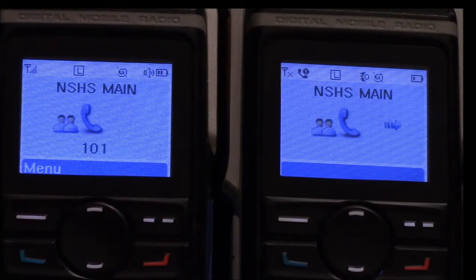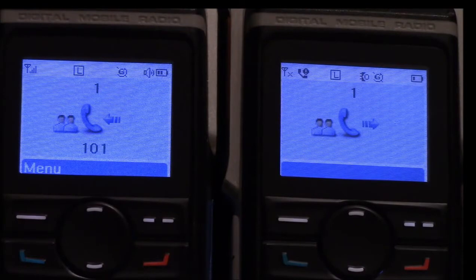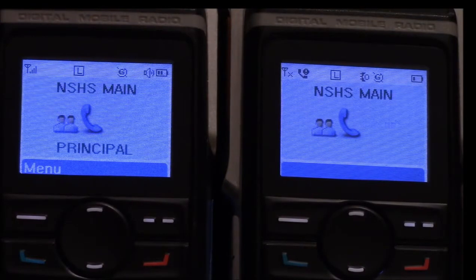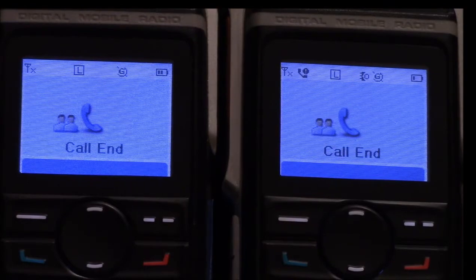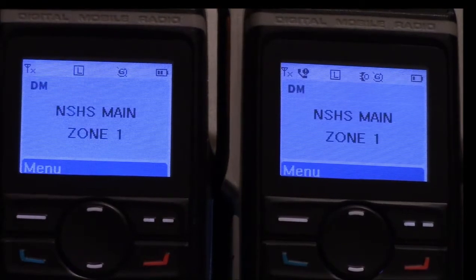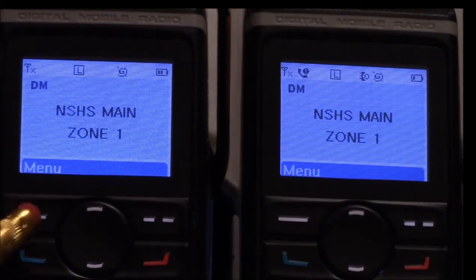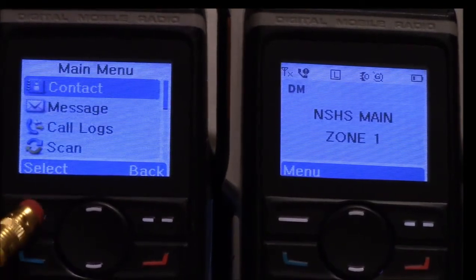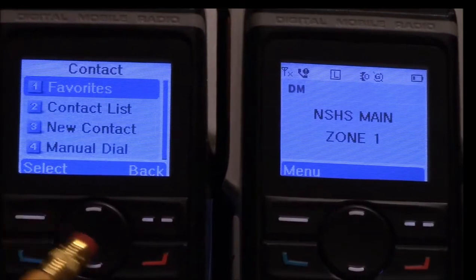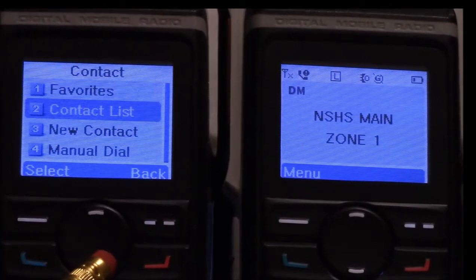The radio on the right is sending its ID and alias, but the radio on the left has not been set up to store this information. Once we go into the contacts menu, you can see that it's not been saved.